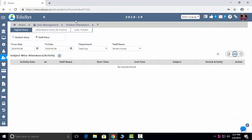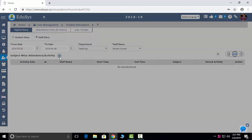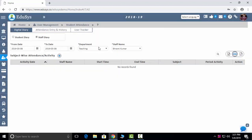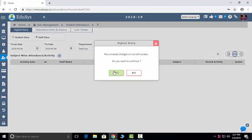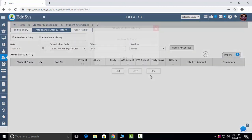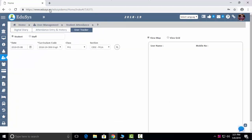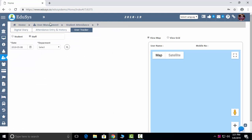Staff Diary: staff can add their daily routine activities here, including how many classes they have taken today. Attendance entry and history you can also capture here. You can track students and staff through GPS as well.